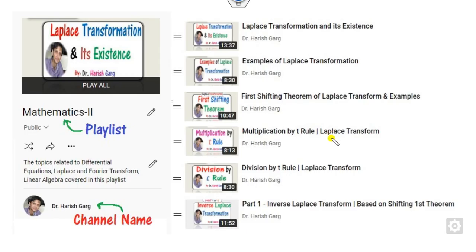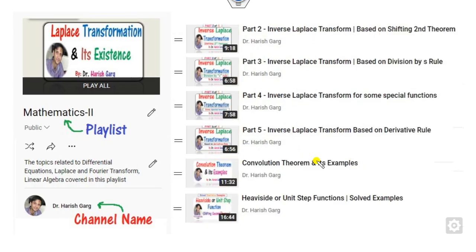This lecture is a continuation of the previous one on the Laplace transformation — shifting theorem, multiplication by T, inverse transformations, convolution theorems and all. You can find all of these easily in my channel name Dr. Harish Gark, playlist Mathematics 2.